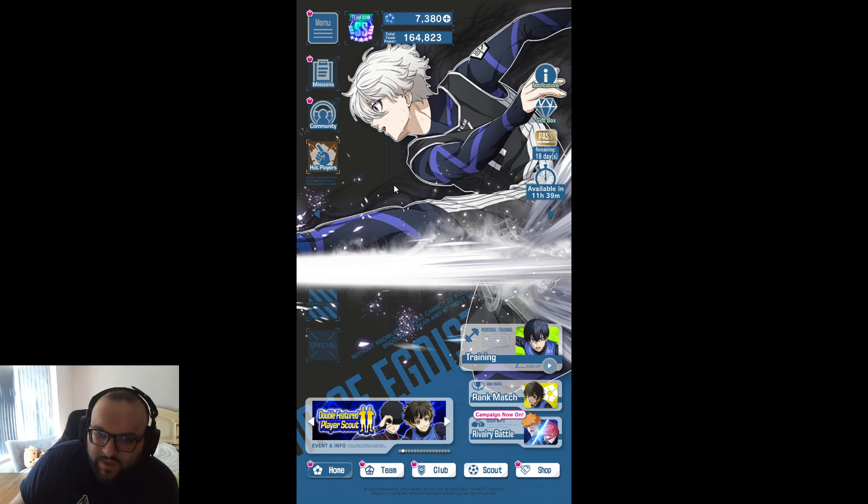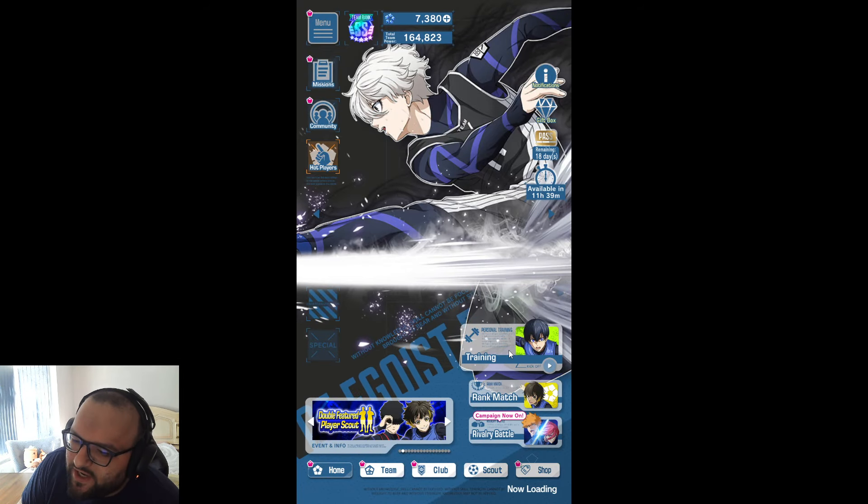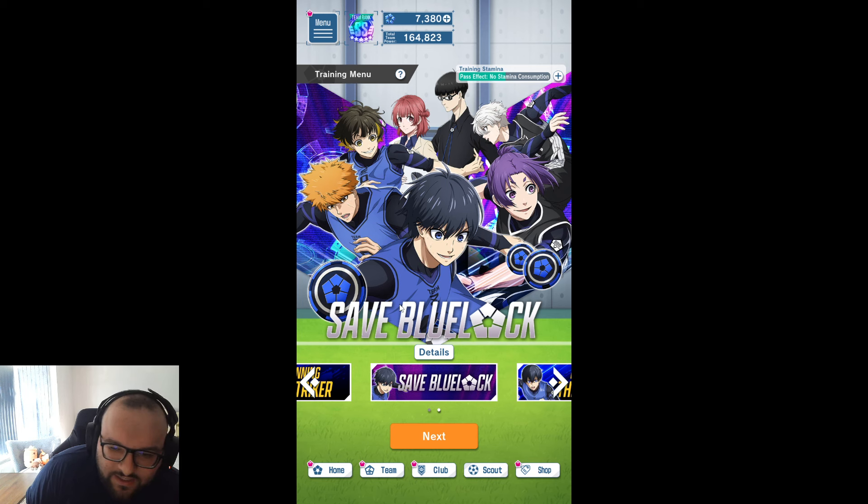Hello you beautiful people, welcome back to the Hike Plays video. Today we are doing some training and we are training our boy Nagi.